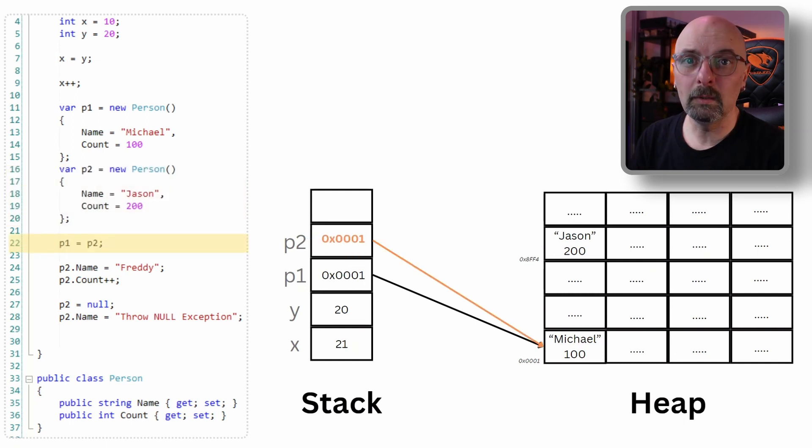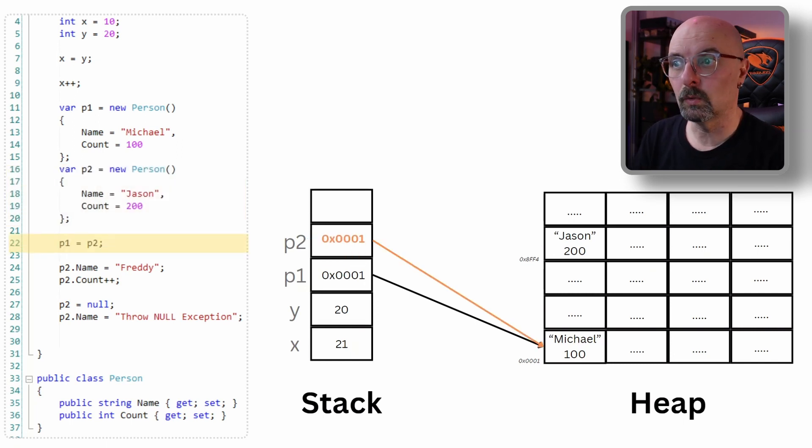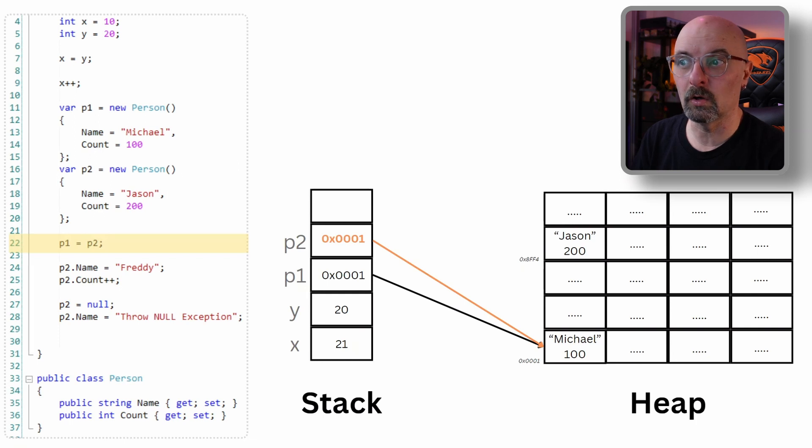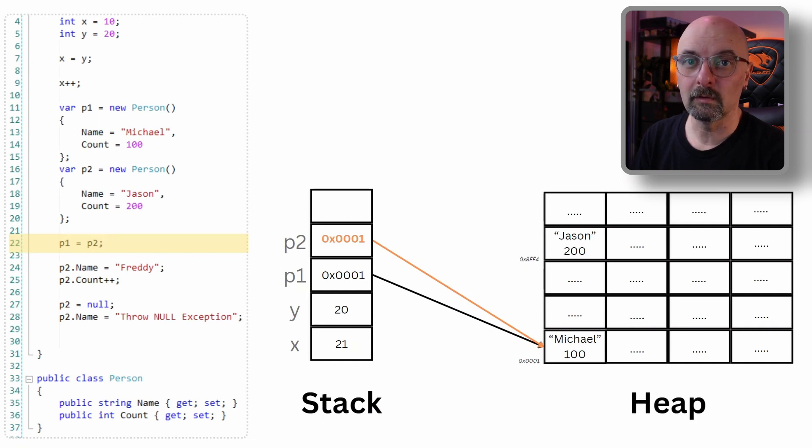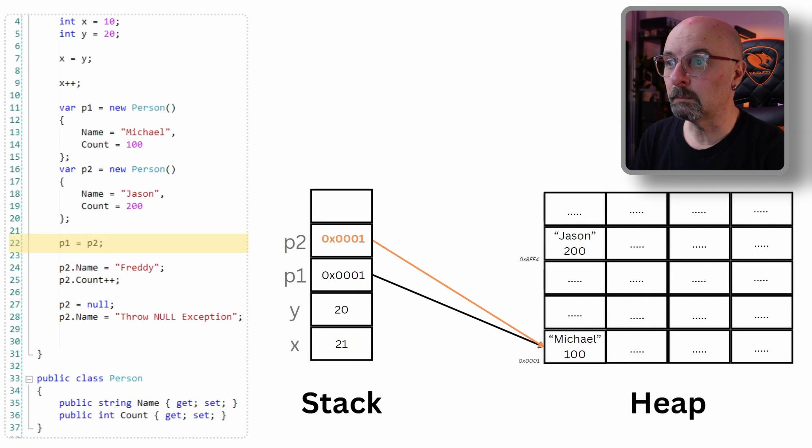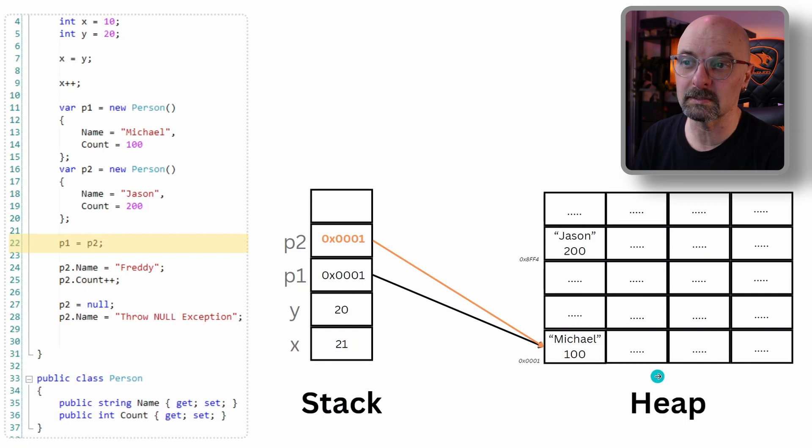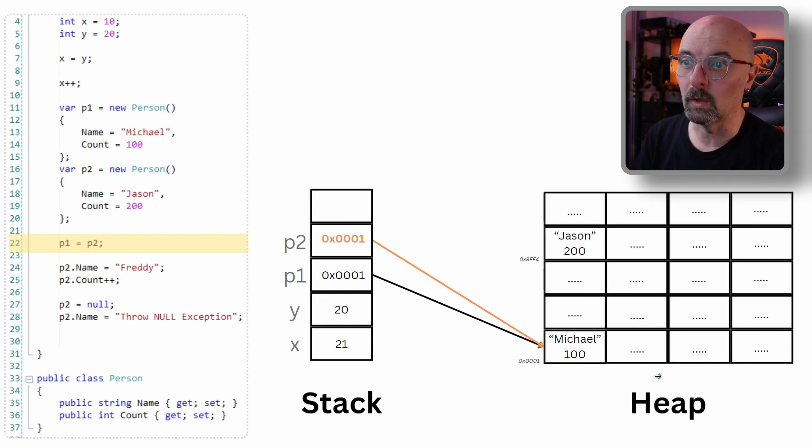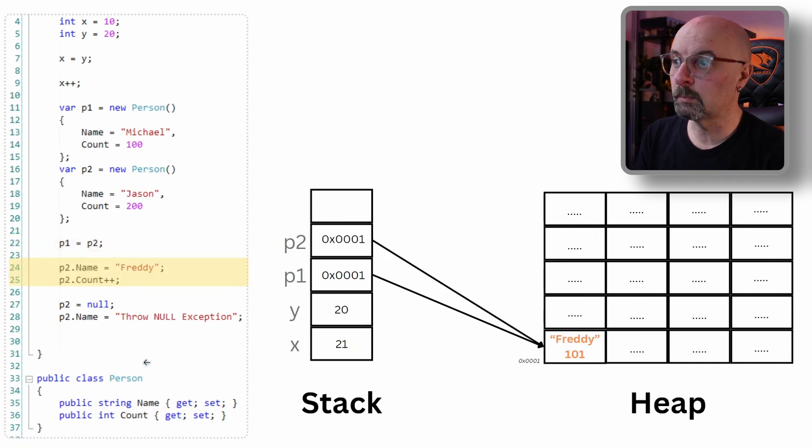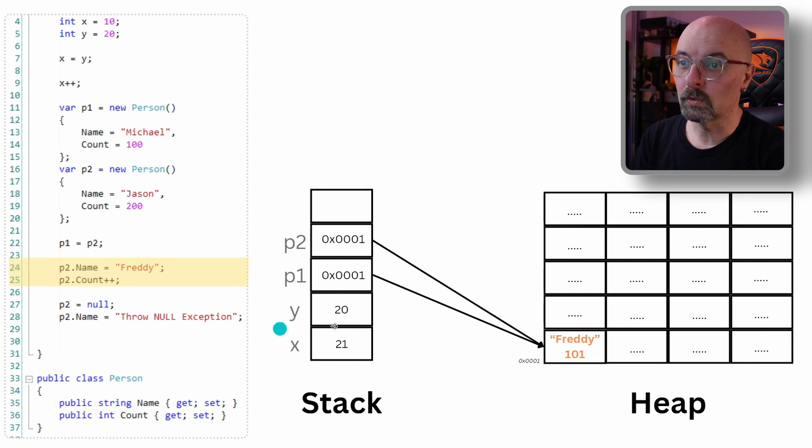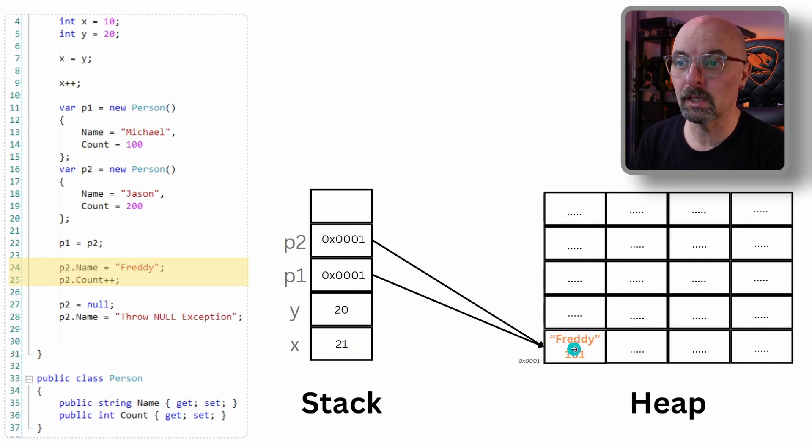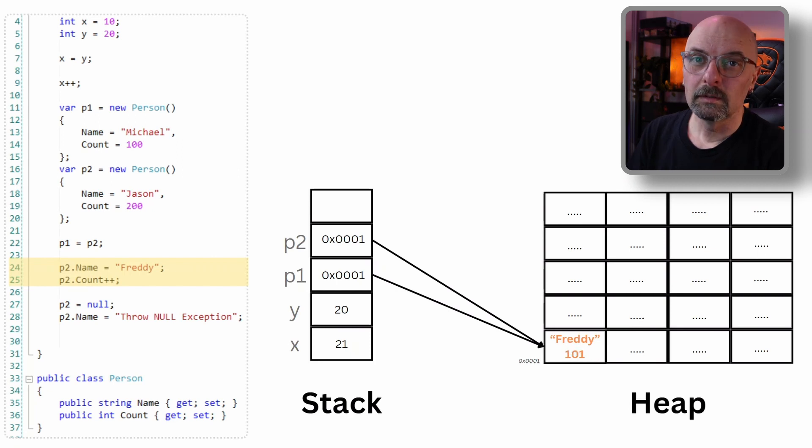When P1 is assigned to P2, what we're really doing is we are copying the address to which it points. So now P2 is pointing to the same area of data, pointing to the same data as P1. So now when we go and change the properties of P2, what we're doing is we're changing it in the location to where P2 points.